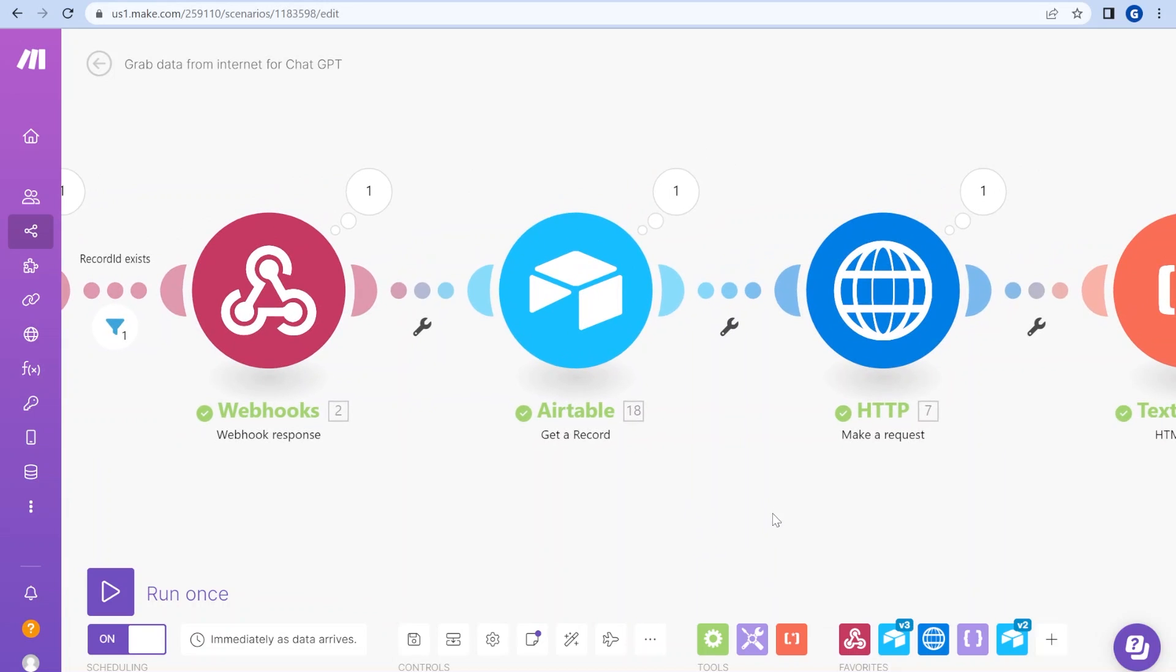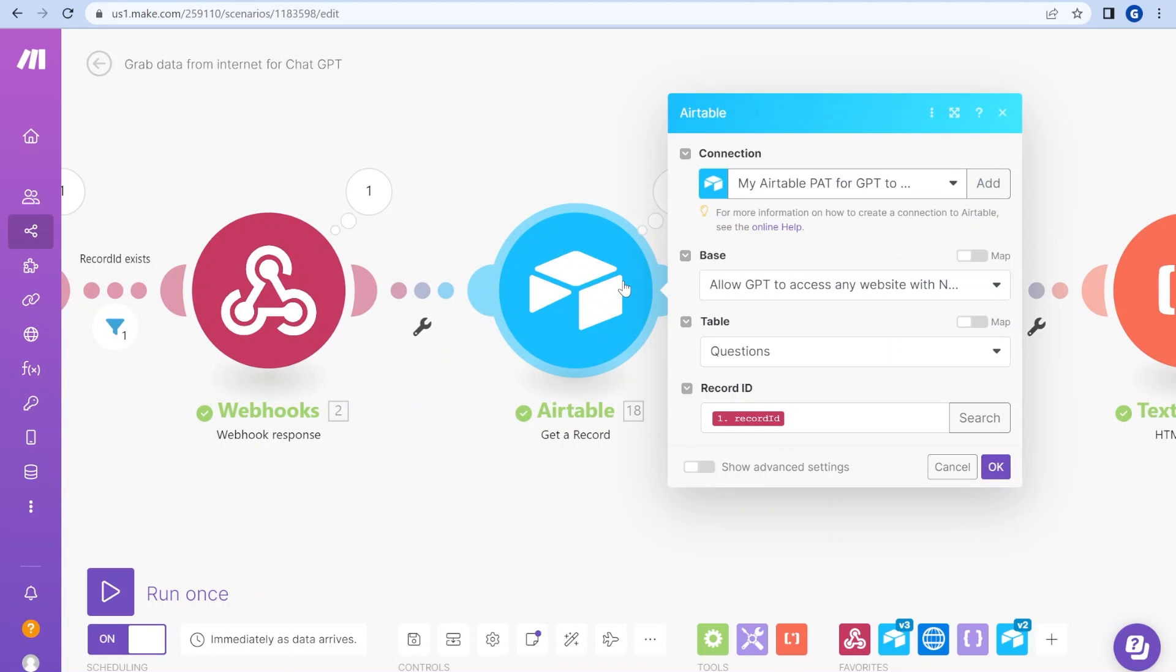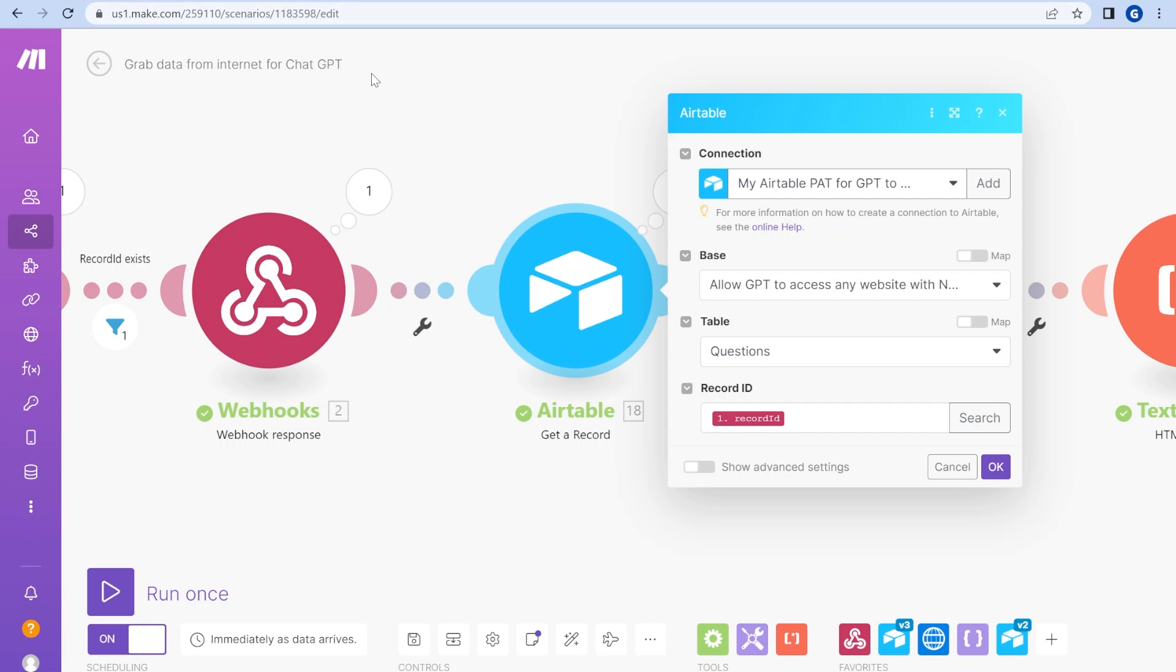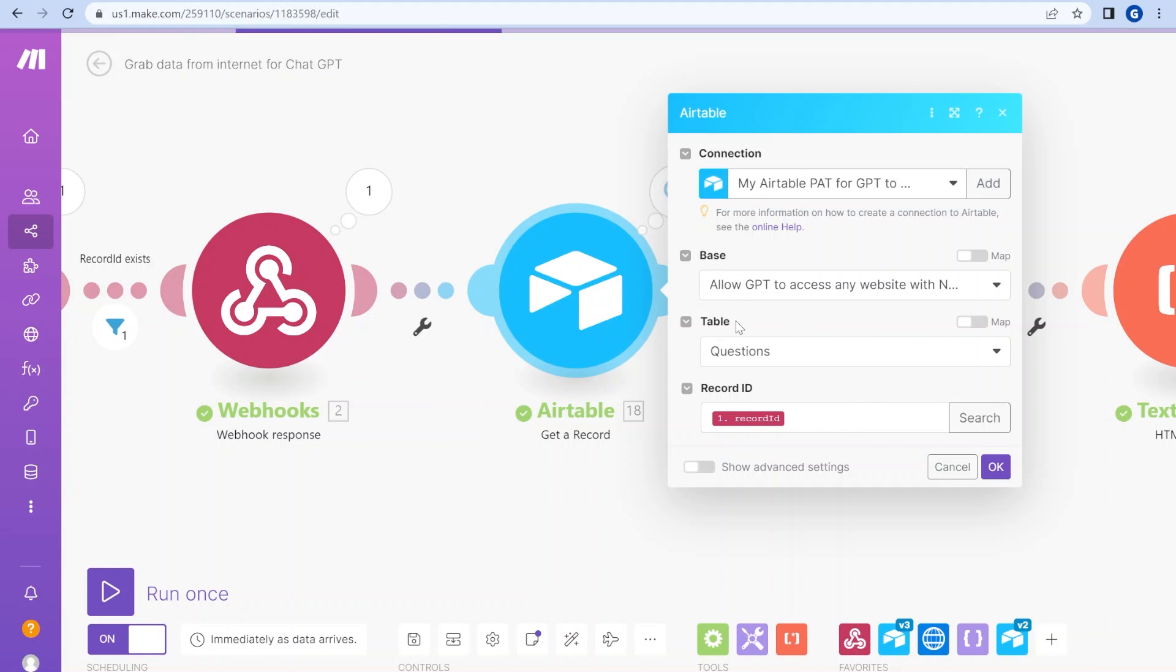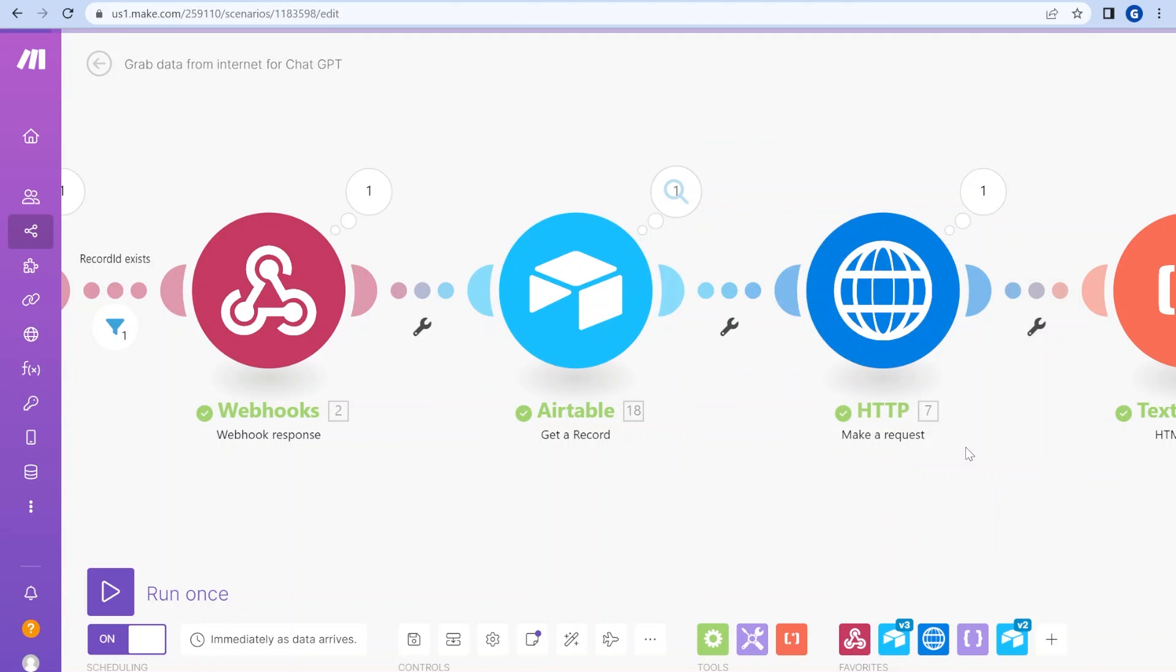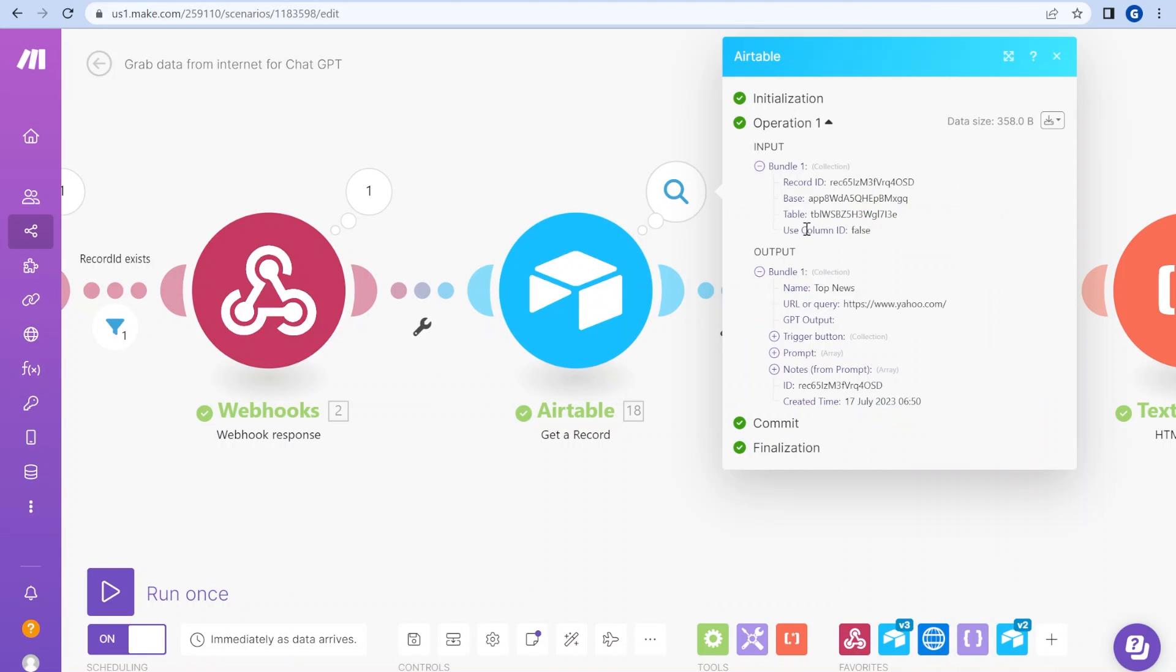And then the next step that we have on the list is getting the details of that specific record from Airtable. So based on the record ID that we get, we look into Airtable into the base that we're using, into the table where we have the questions, and we get more information about that record. You can see over here. All right.